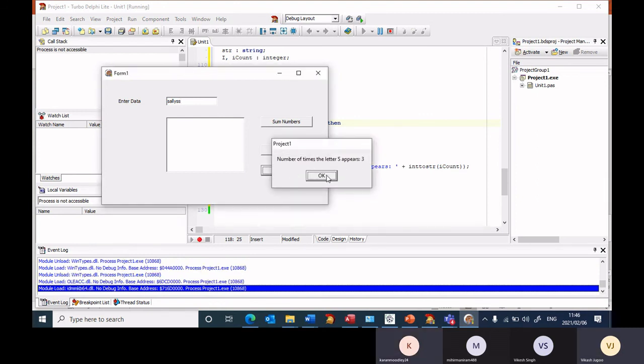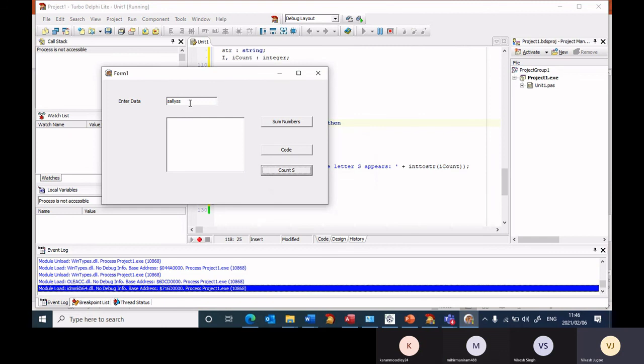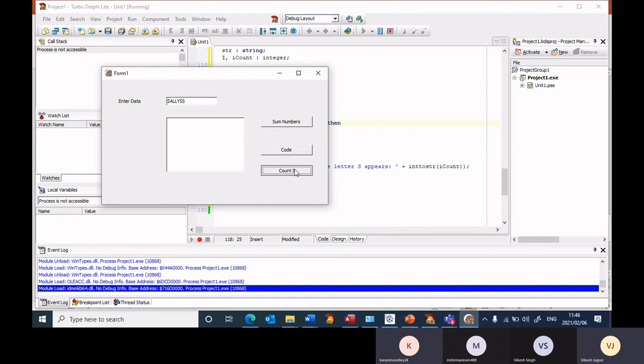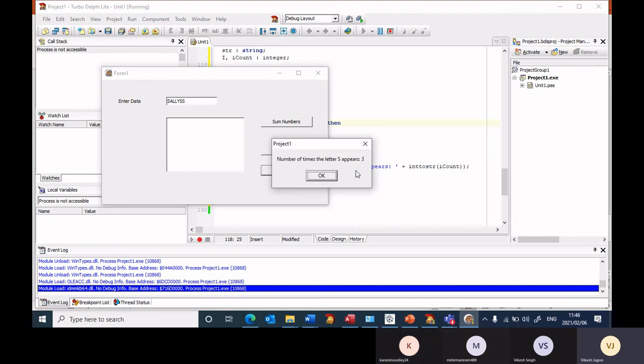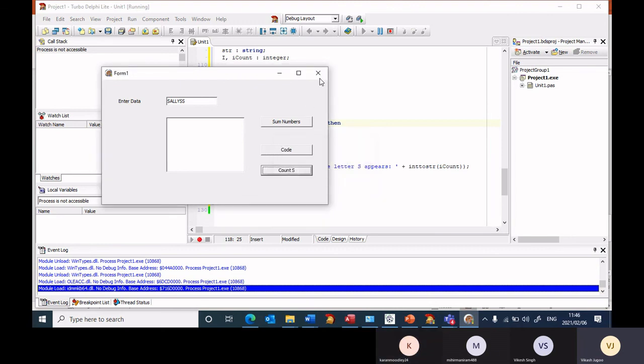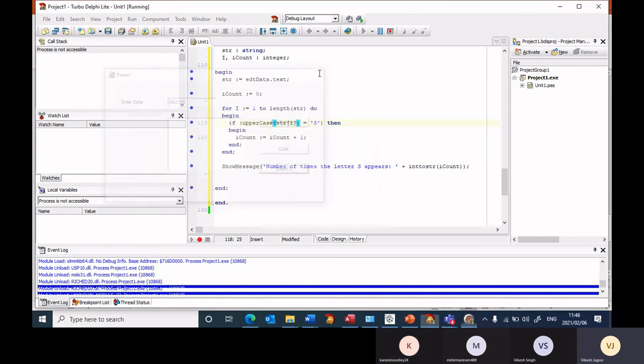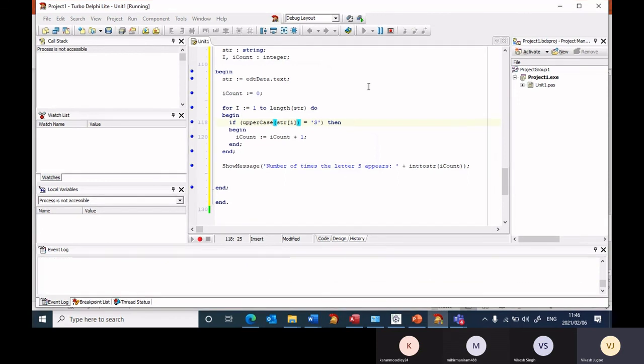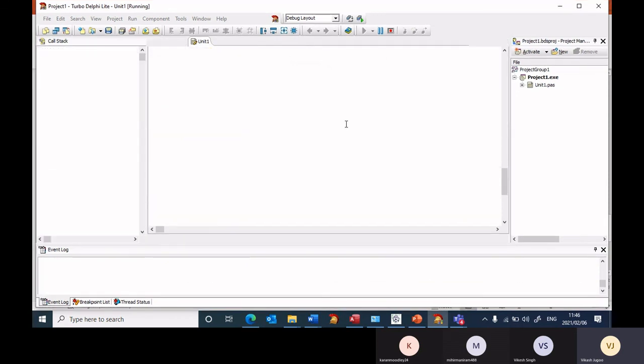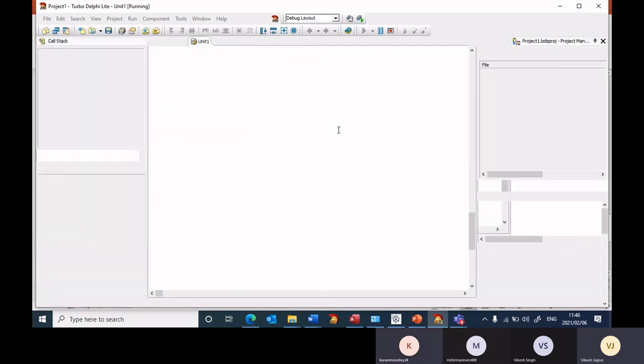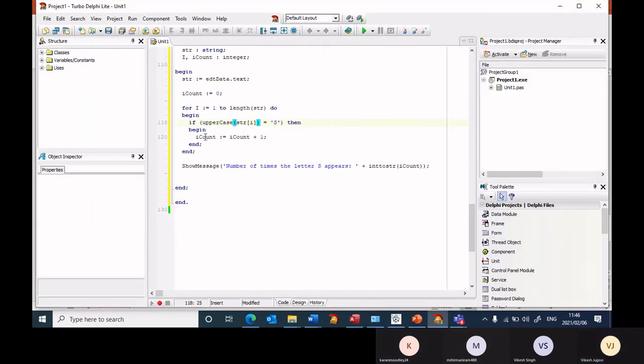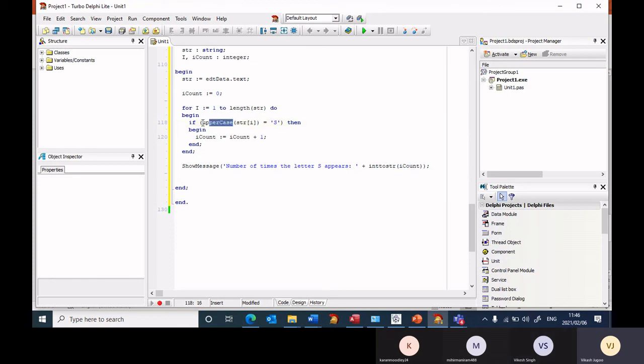And it picks up three. Let's enter capital letters. Count. It still picks up three. So whether it is capital letter or small letter now.